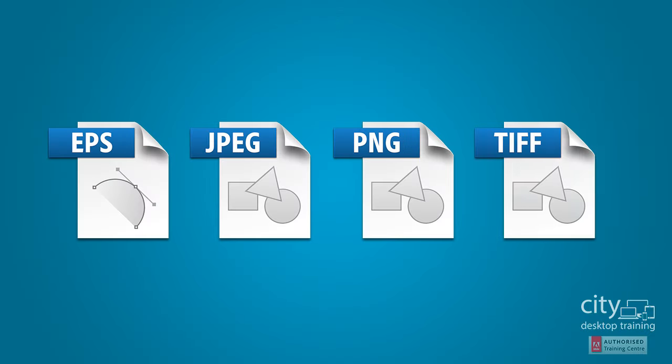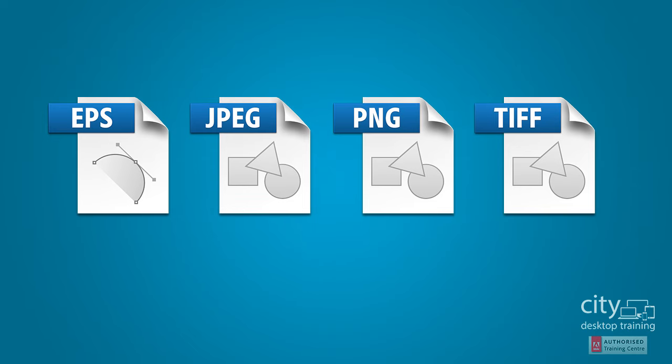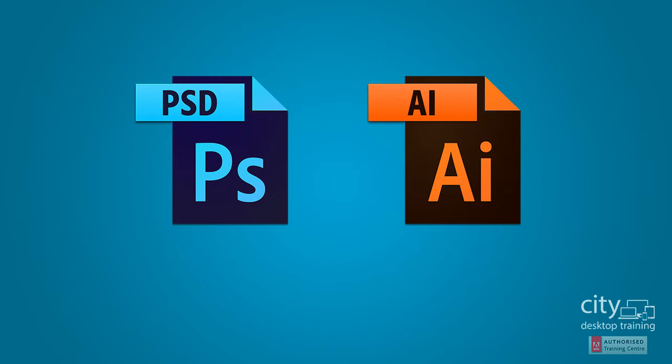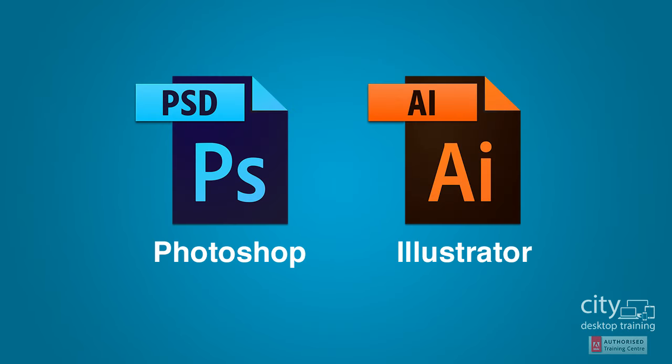InDesign supports all the main image formats and even allows you to work with native file formats from other Adobe programs like Adobe Photoshop or Adobe Illustrator.